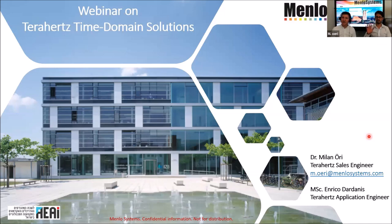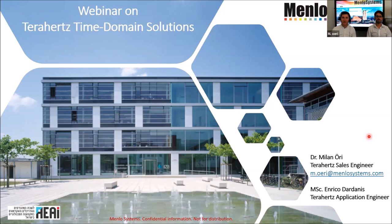Next to me there's Enrico Dardanis. He also has roots in physics and specifically in terahertz near-field spectroscopy. He has been at Menlo for two and a half years now. He will be responsible today to give you some examples of what to do with terahertz waves, and specifically some terahertz applications that you will decide are the most exciting.